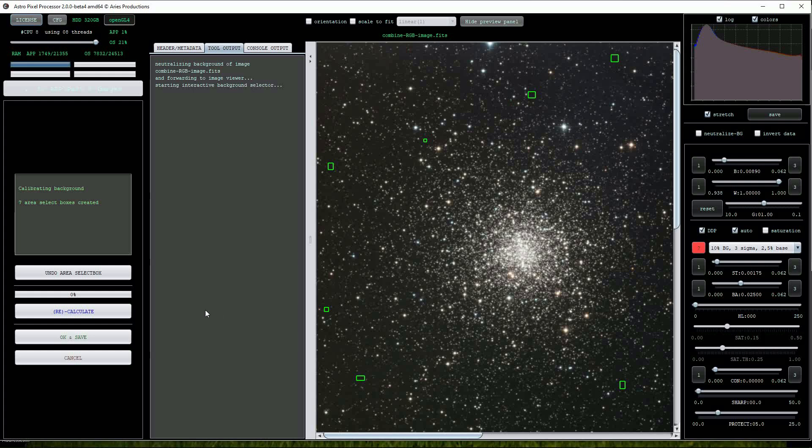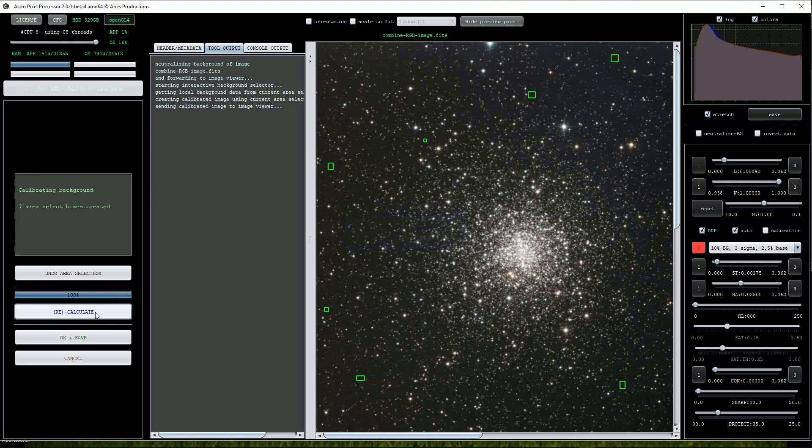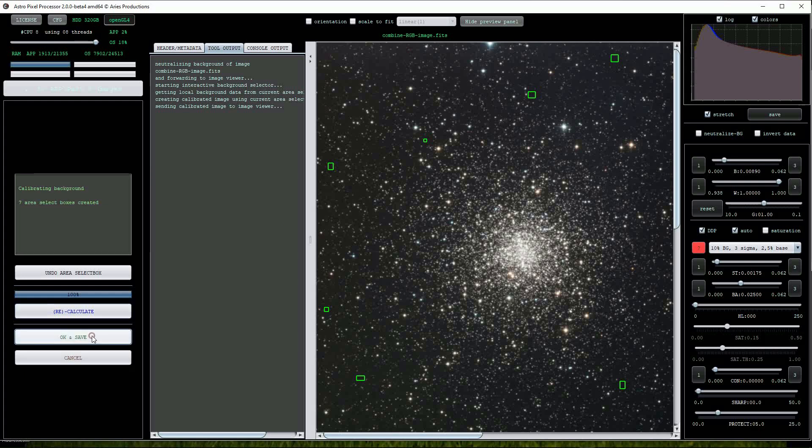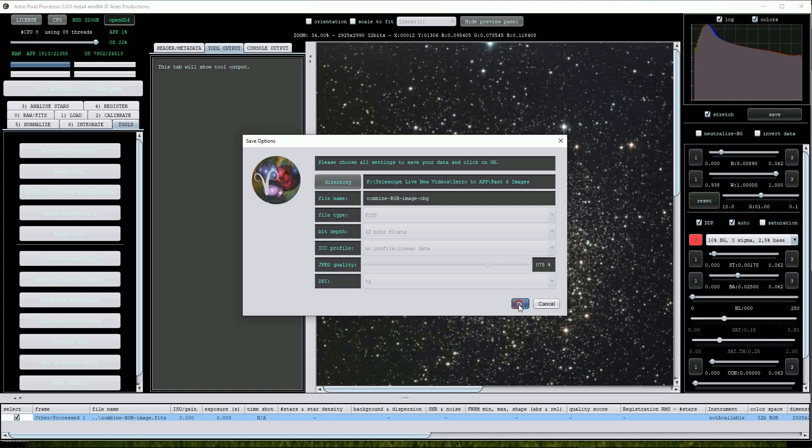Now click on the calculate button and within a few seconds the image should be background calibrated. Click on the OK and save button to open the save options menu and note from here that the file name now contains the extension CBG for calibrated background. Click on OK to save the image.